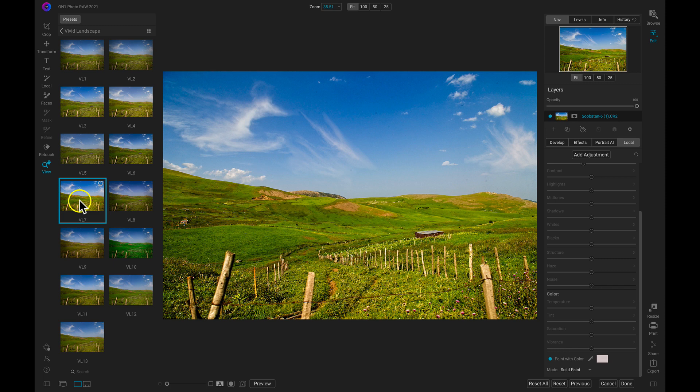Get all of these features and more with On One Photo Raw 2021 or On One Photo Raw 360.